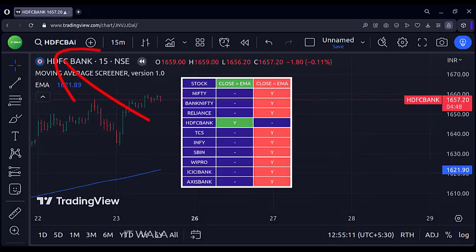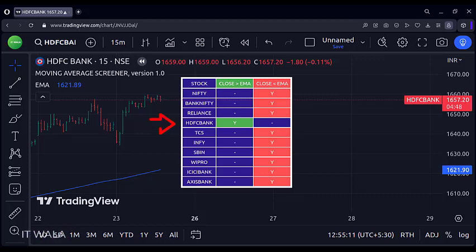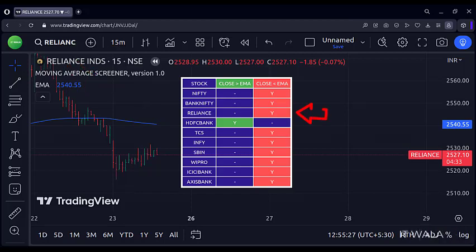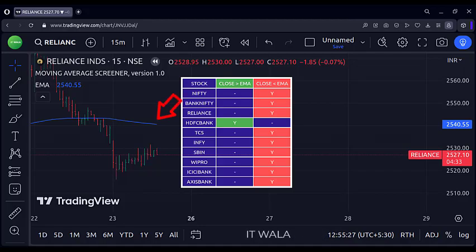Now we are on the HDFC Bank chart. The screener says that this stock is above the moving average, and we can verify that it is actually above the moving average here. Now we are on the Reliance chart. The screener says that this stock is below the moving average, and we can verify that it is actually below the moving average here.